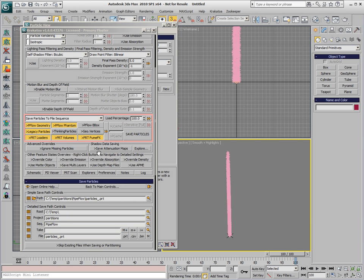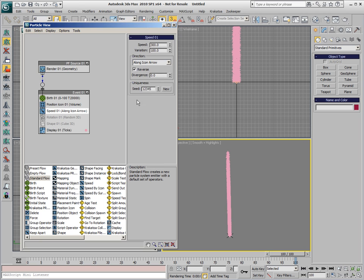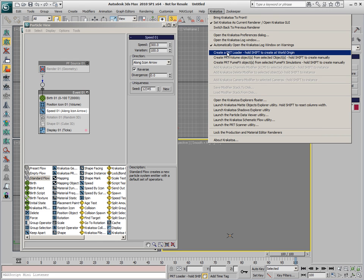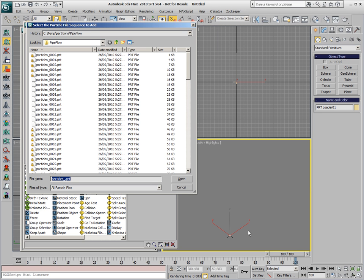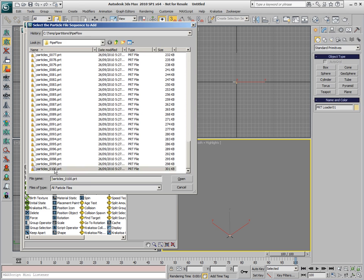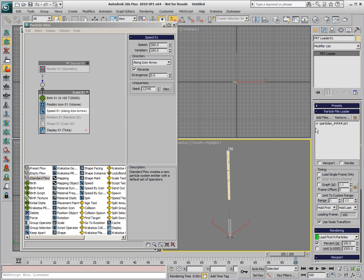At this point, we have the PFlow source baked to disk, and we can disable it, and we can create a PRT Loader to load the saved particles back into the scene. By holding Shift, we'll create the PRT Loader at the origin, so there will be no offset from the original position, and we can pick any of the frames of the sequence, because once they are loaded, the frame number will be replaced automatically by the current time.